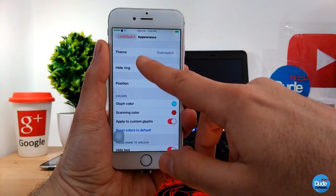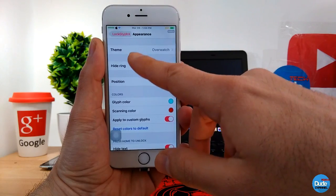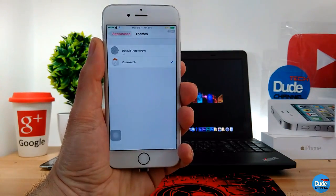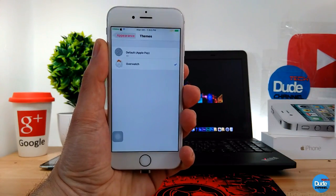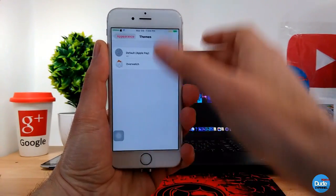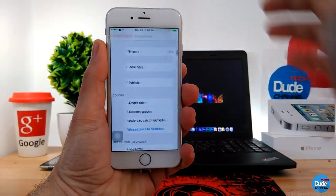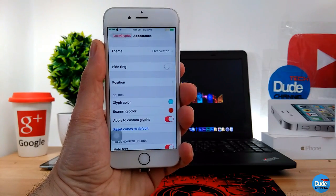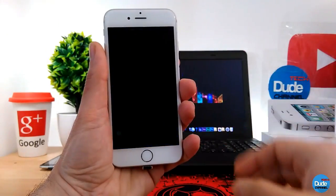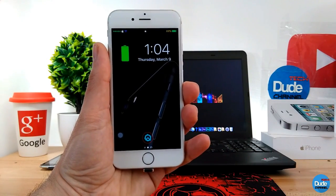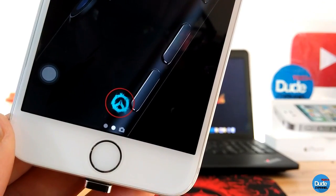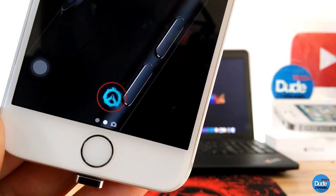Go to the Lock Glow settings, then go to Appearance, tap on it, and you'll see Theme. This is the one I downloaded, called Overwatch. When you download it, it will be set automatically — you just have to enable that theme, and once you lock your screen it will show up just like that. That's the Overwatch theme for Lock Glow.